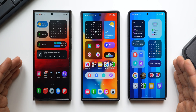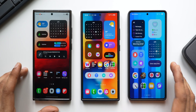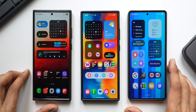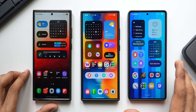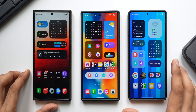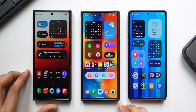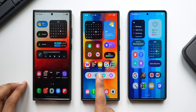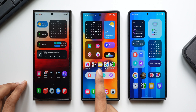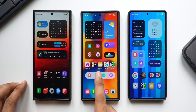Samsung has released a very important update for the always-on display, and this update is currently available on the Galaxy S24 Ultra shown here. This is running on One UI 7 beta version 6.